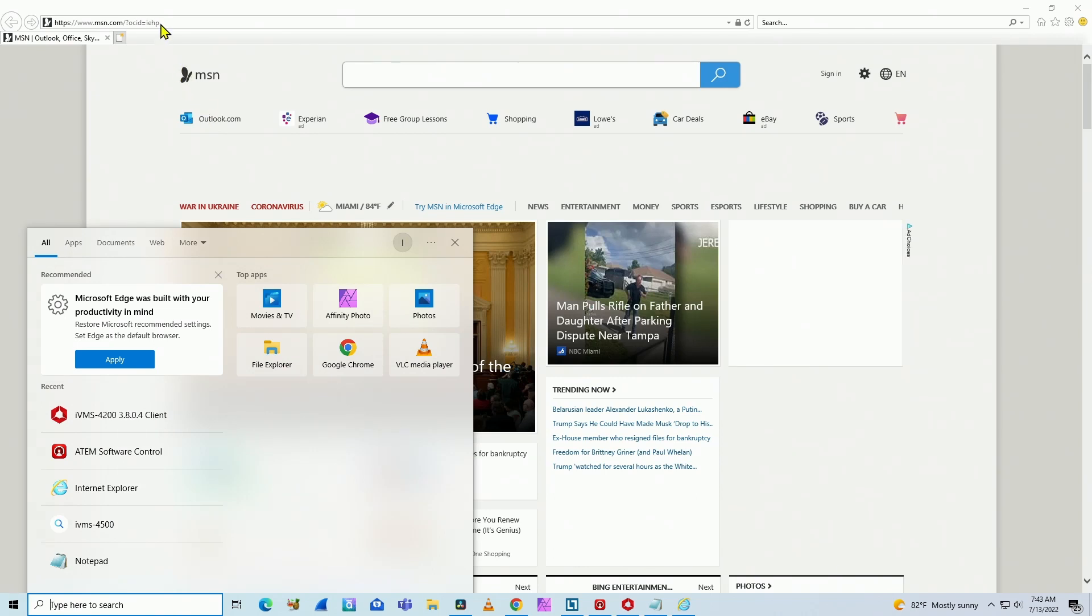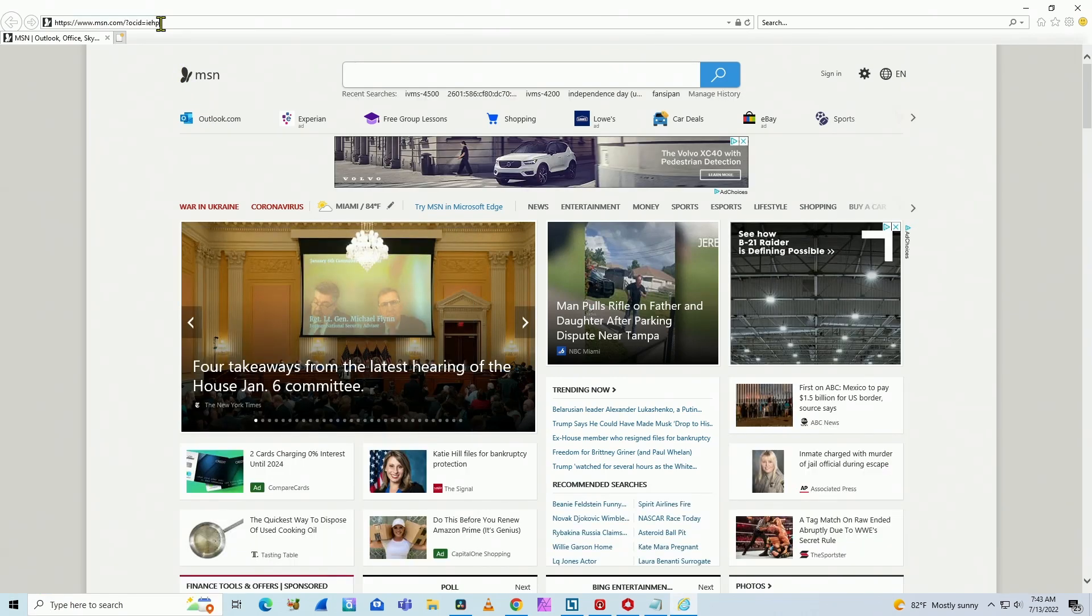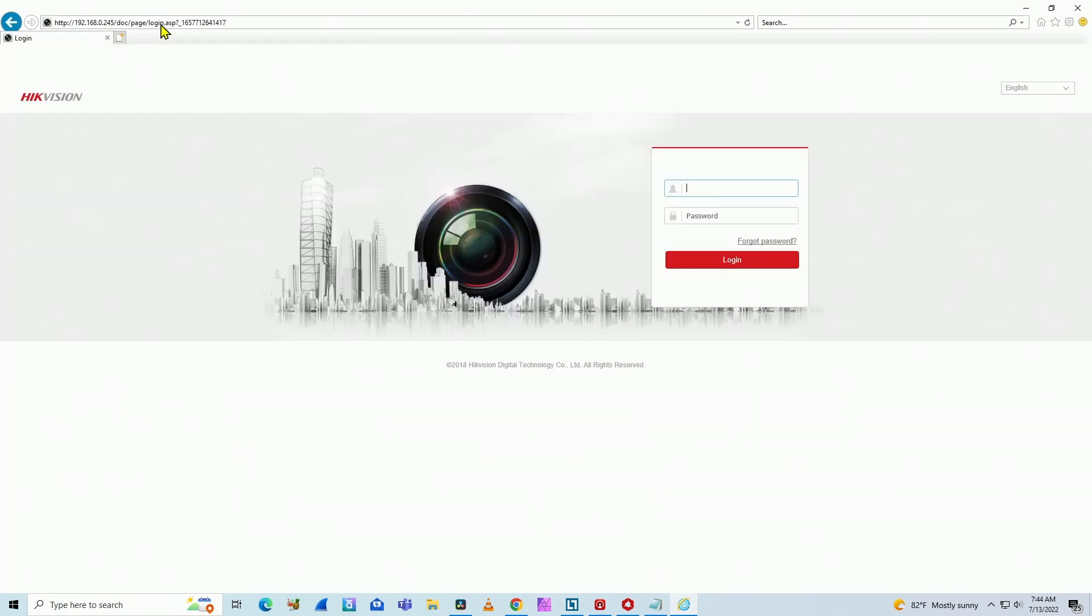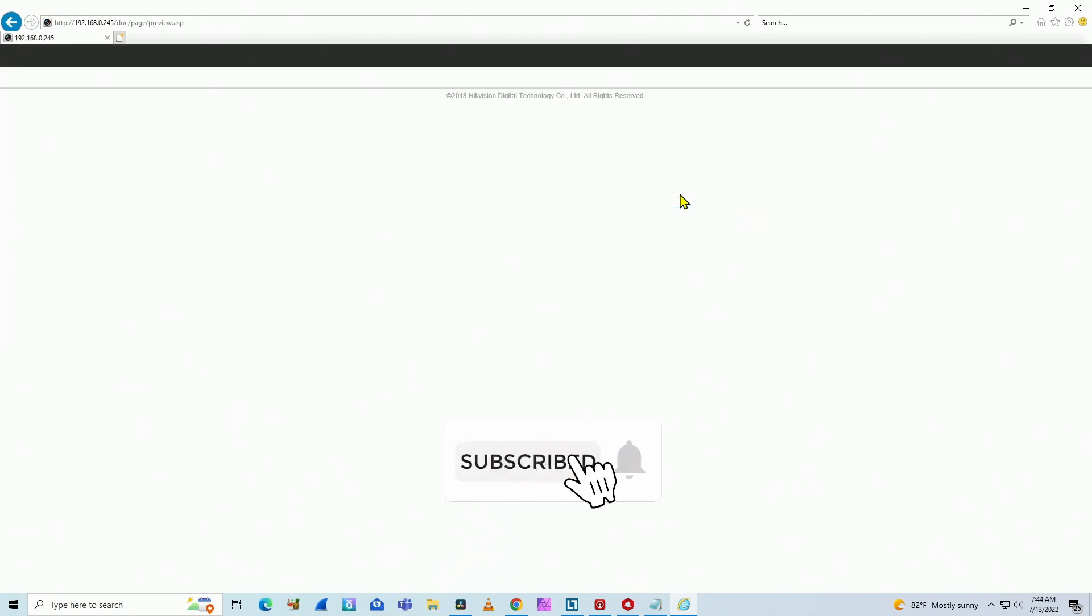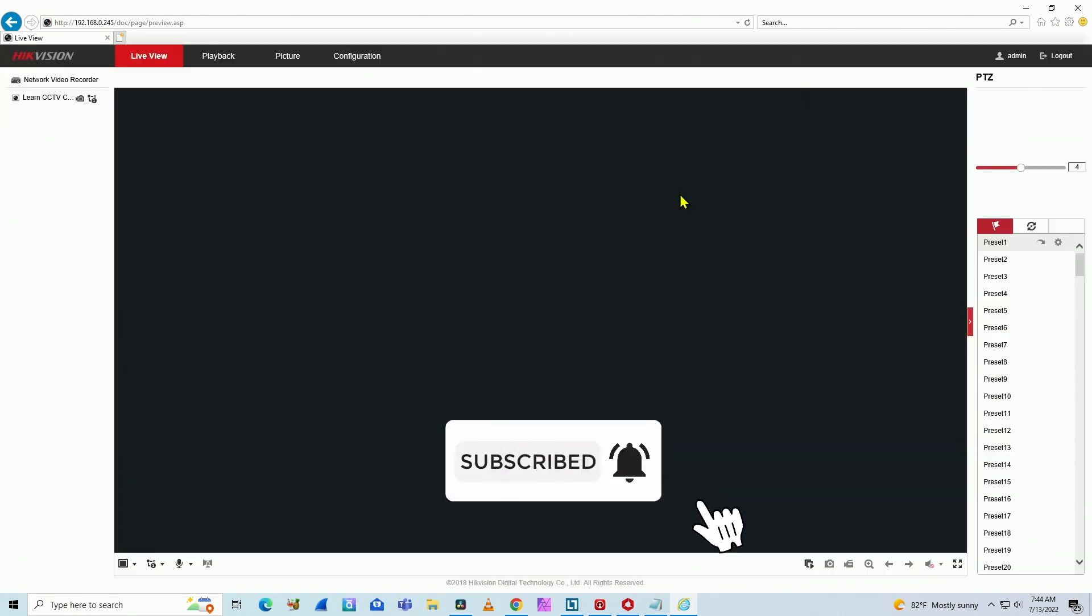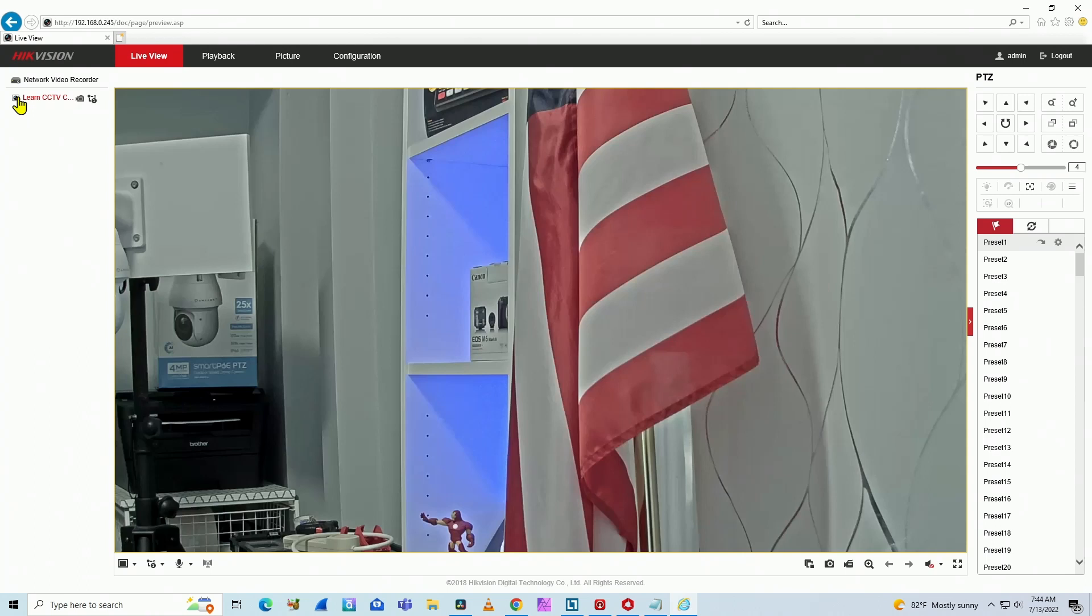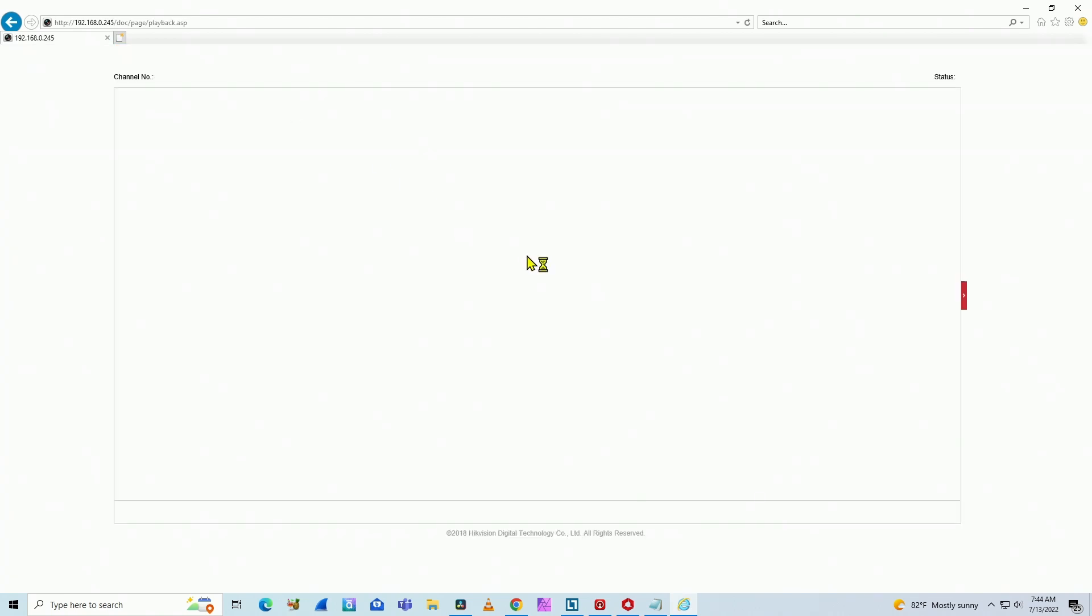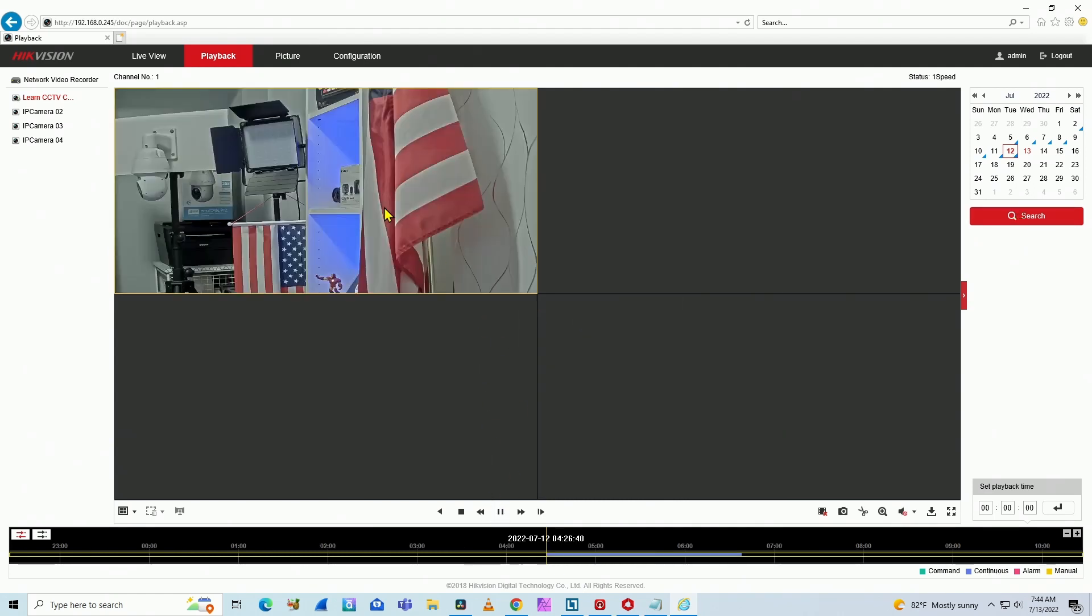Here we go. Let me just input the IP address here again and enter my username and password. Okay, so here I have my camera again, back here to playback. Let me just click here again. I just do that to confirm that the video is there from yesterday.